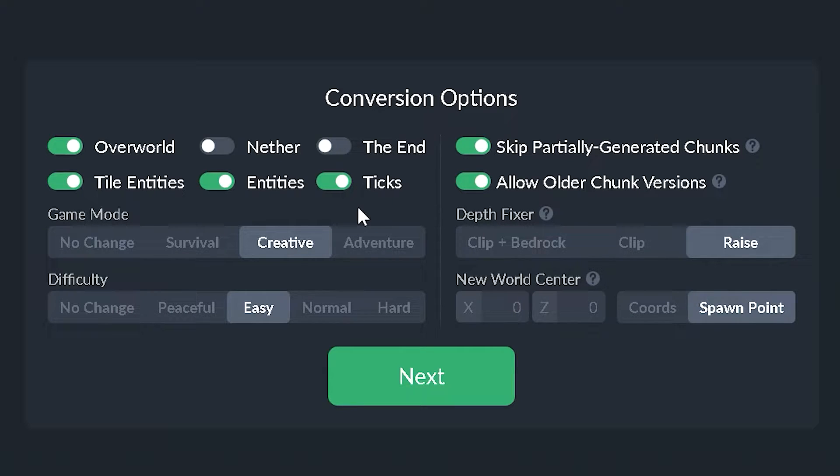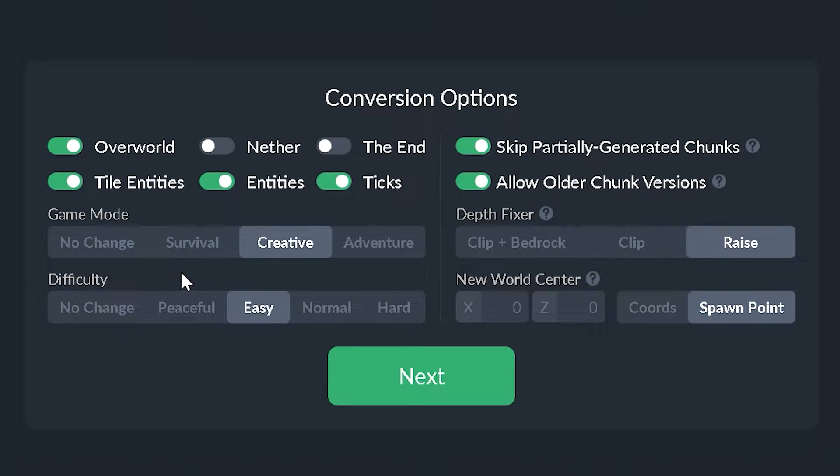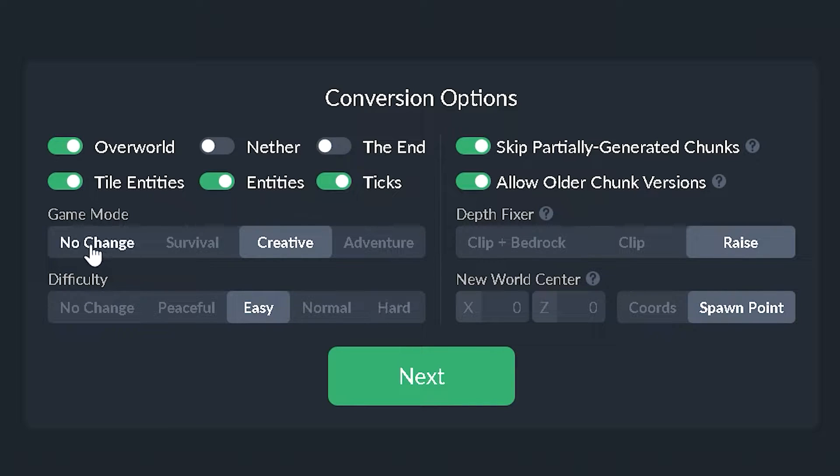And then we have ticks. They mean like daylight cycles, weather cycles, crop growth, that kind of stuff. And then we have our game mode. Do you want to be in survival mode, creative, or adventure? And the same thing goes for difficulty. You want to be on peaceful, easy, normal, or hard. Or you could just choose no change.